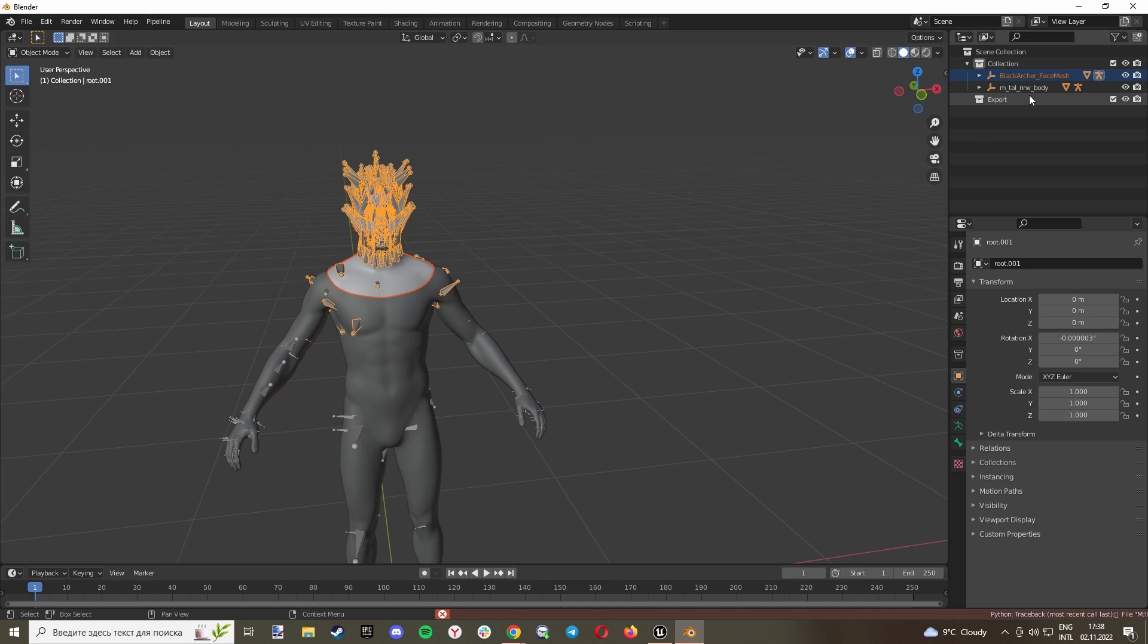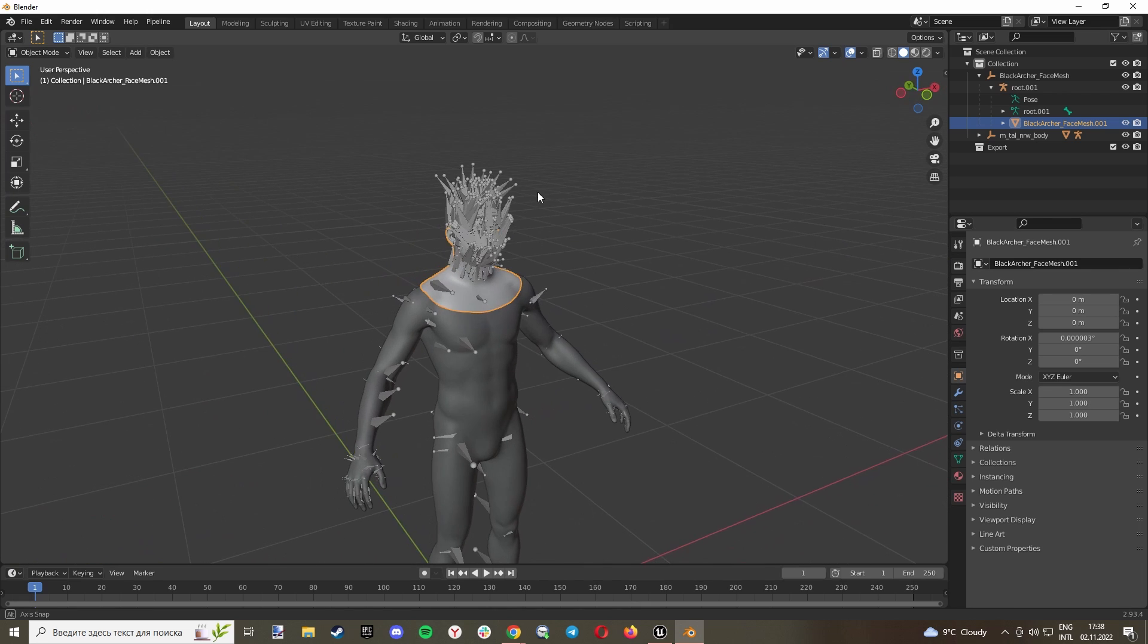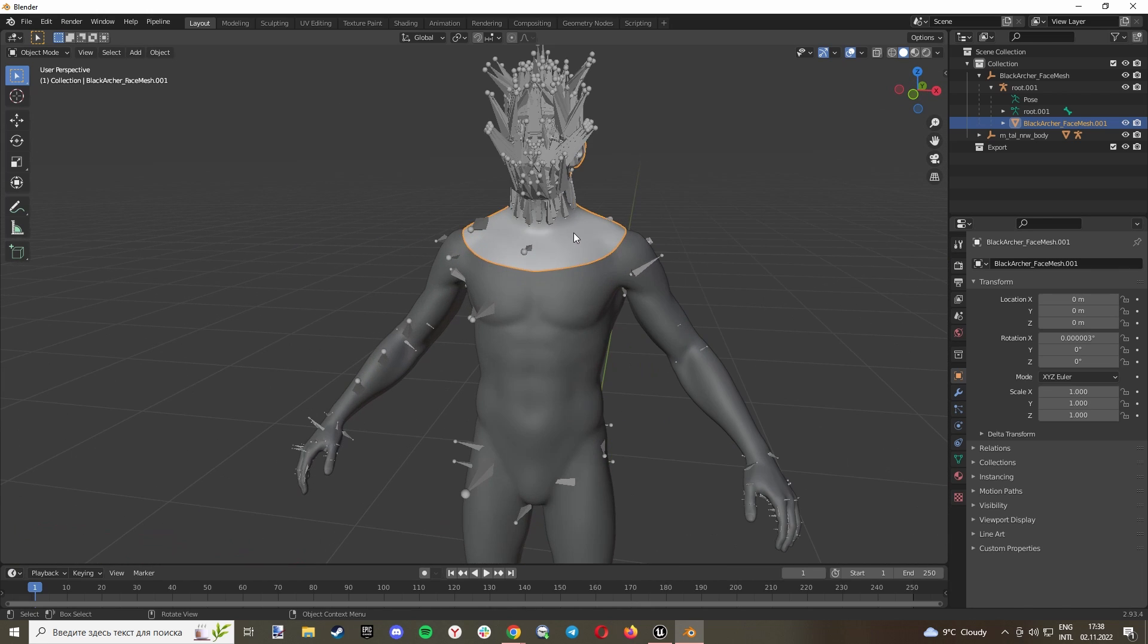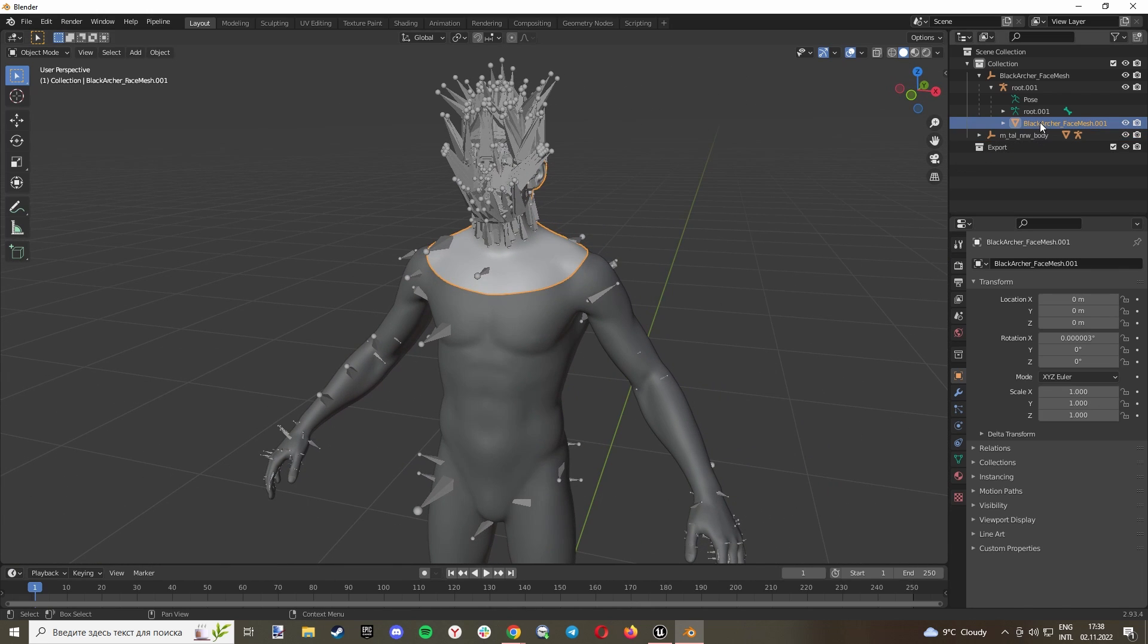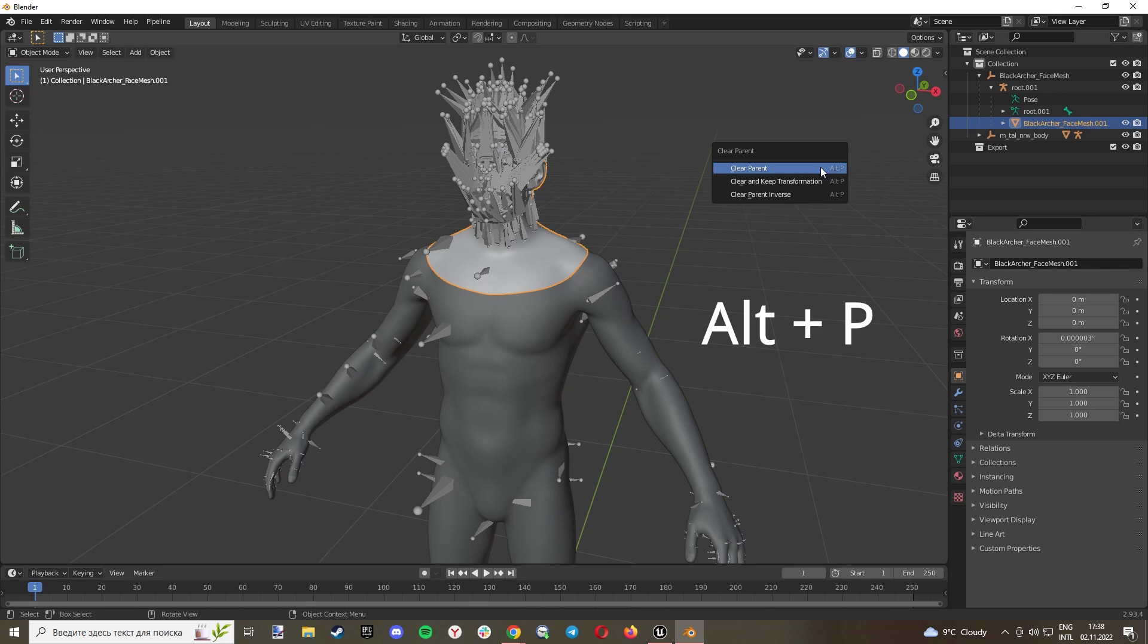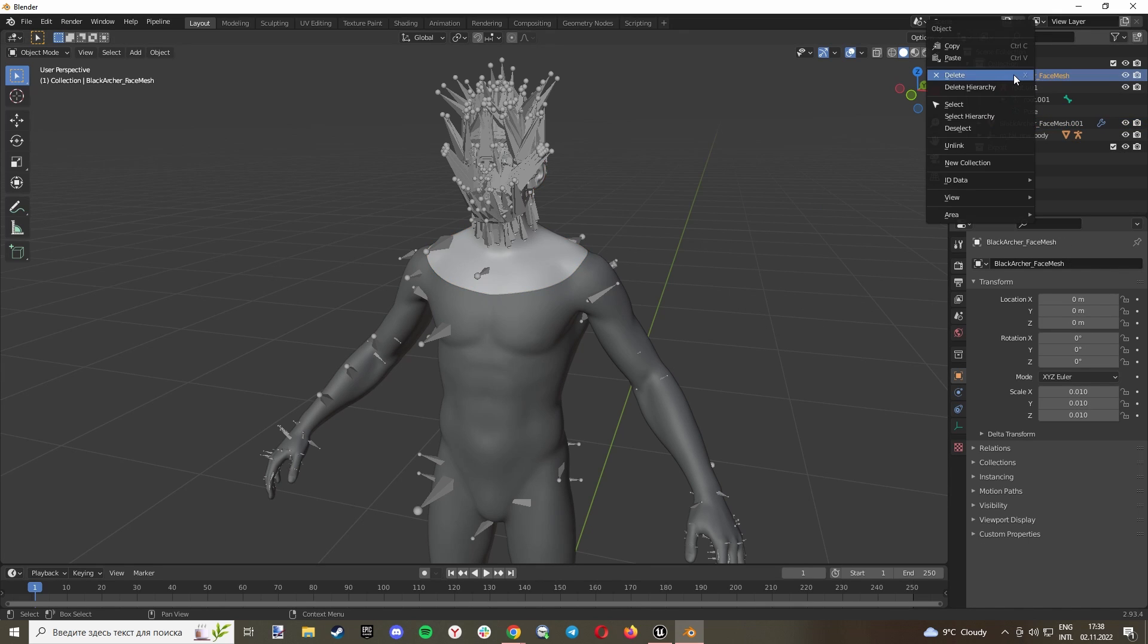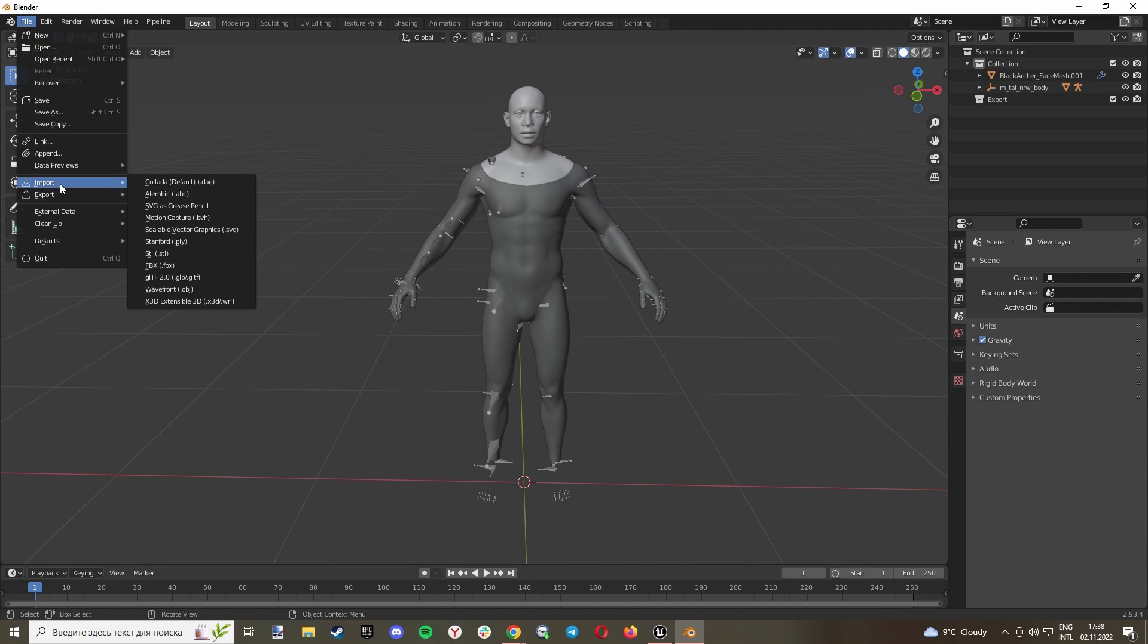Don't be scared. Just select this face mesh - just select this one, this pure mesh without rigging. And click Alt+P, Clear and Keep Transformation. Now we can delete this thing. Now let's import our FBX model of our clothes.